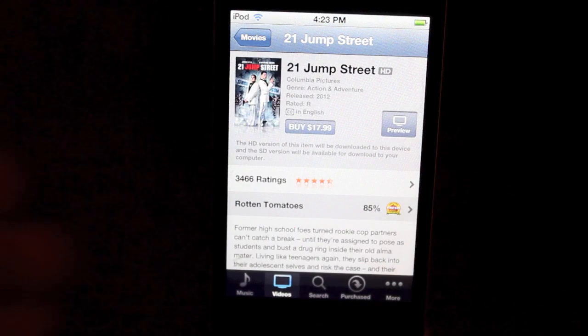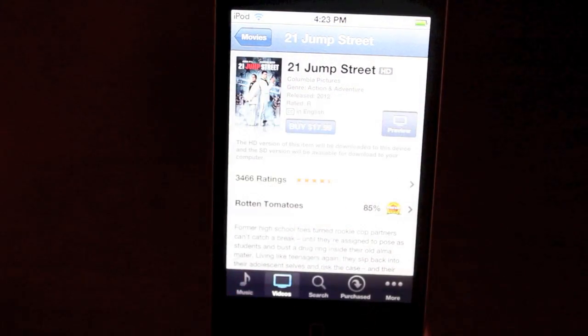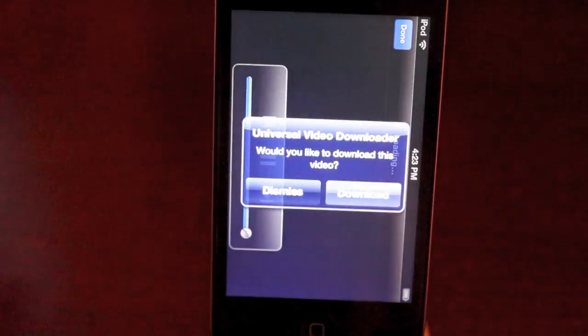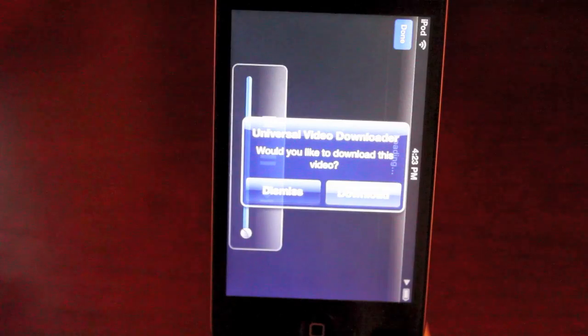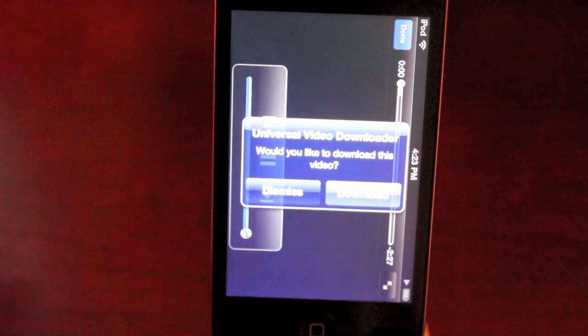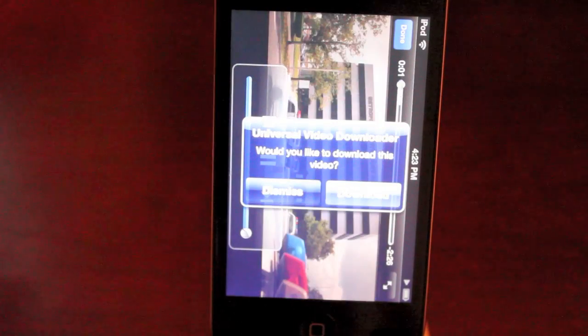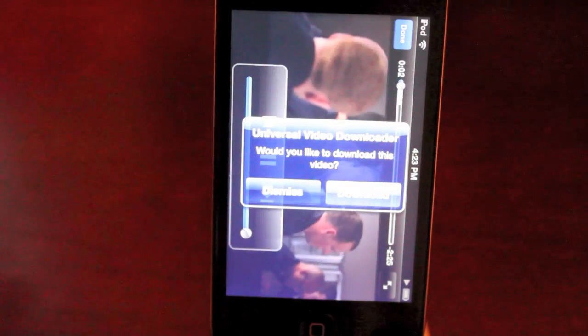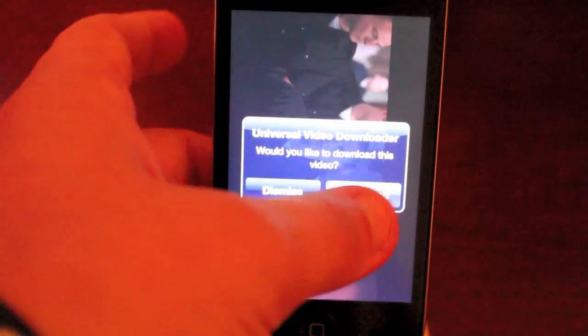And this is exactly how Universal Video Downloader will work. You can press preview. It's going to detect that you're about to watch a video and it's going to say, hey, would you like to download this? We're going to say yes.